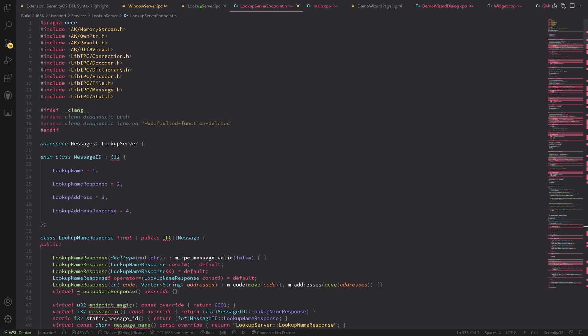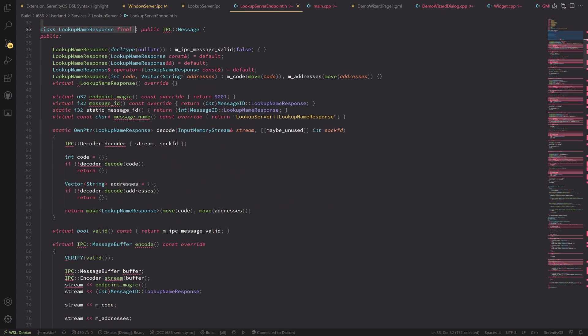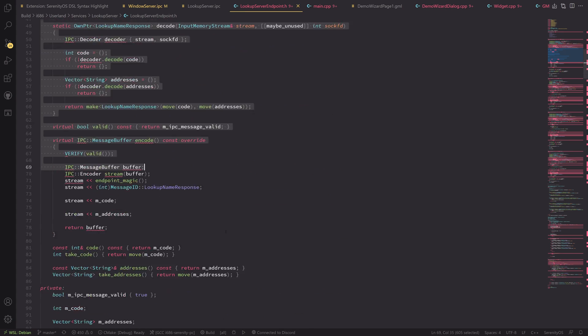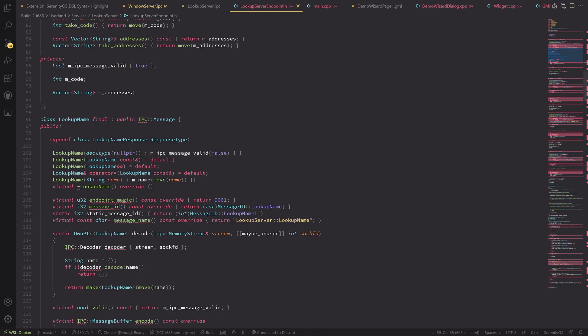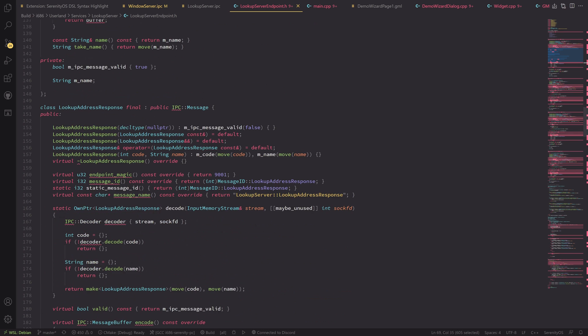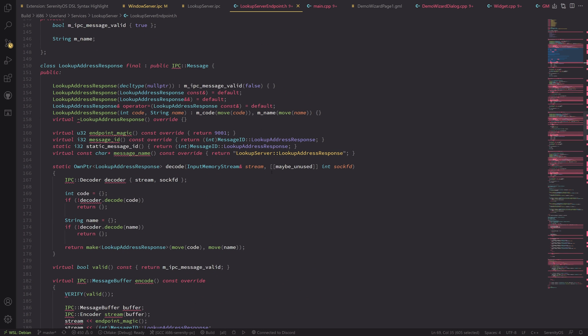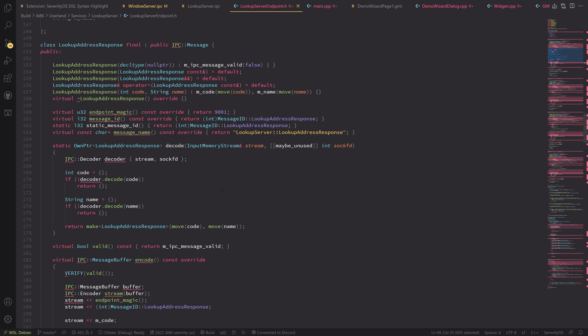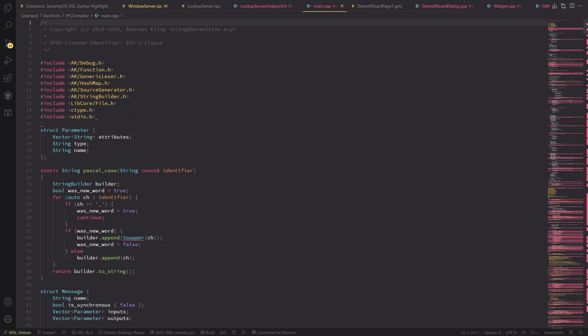Anyways, if we look at that, we will have some message IDs and we will have a bunch of decoding work here. And it looks at some magic values. And this is all generated code that is generated by the IPC compiler, which we're looking at now.